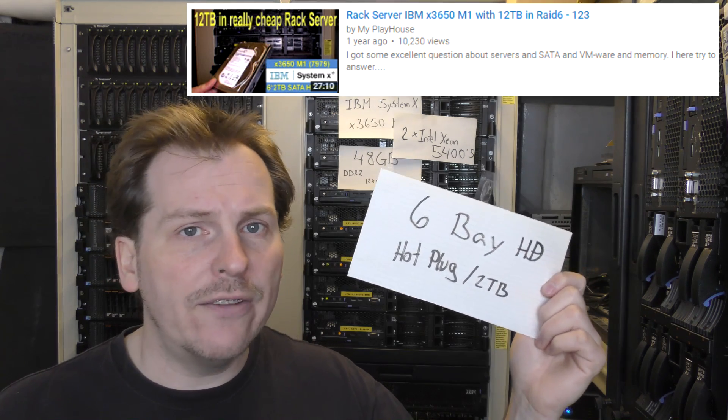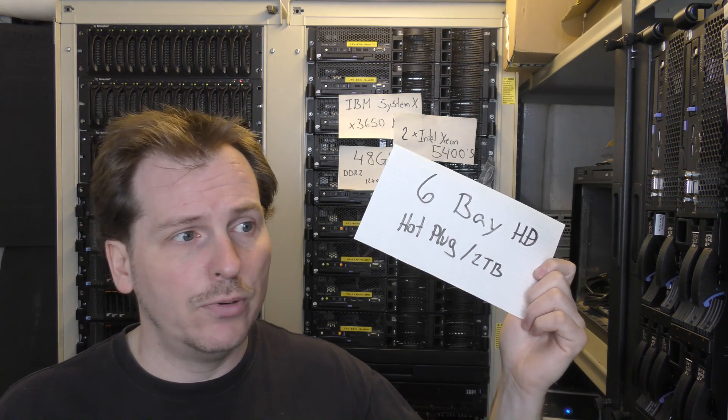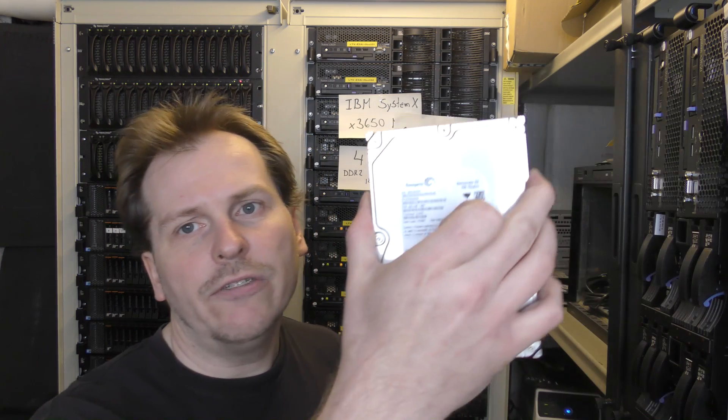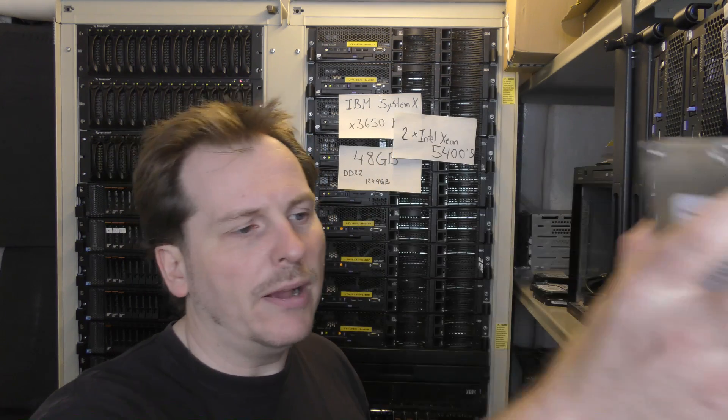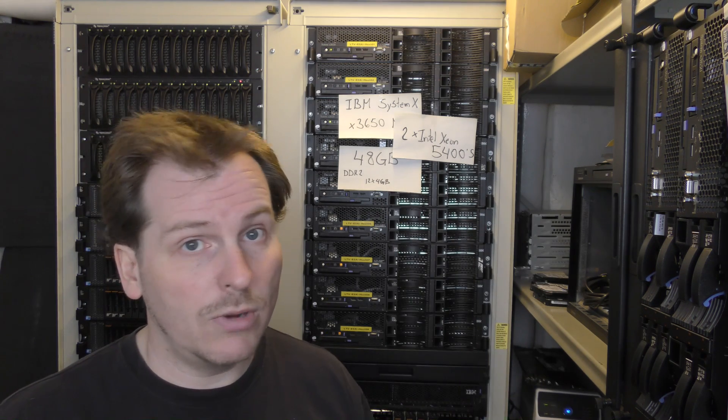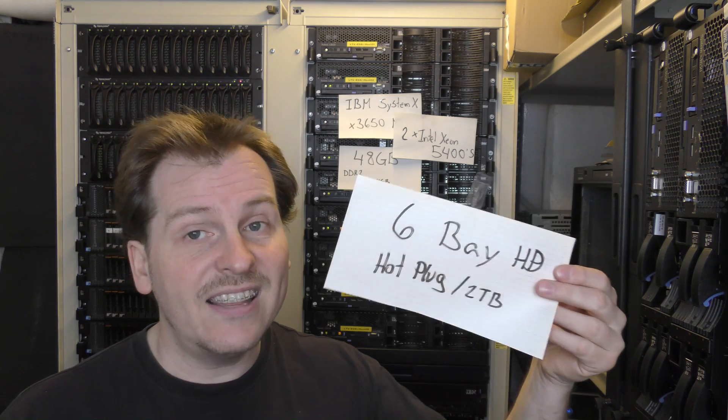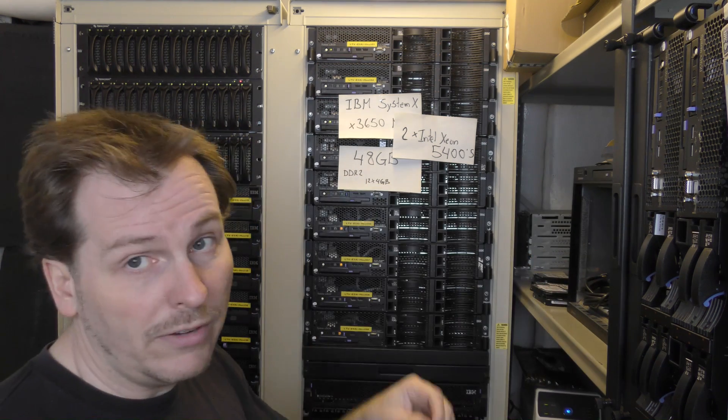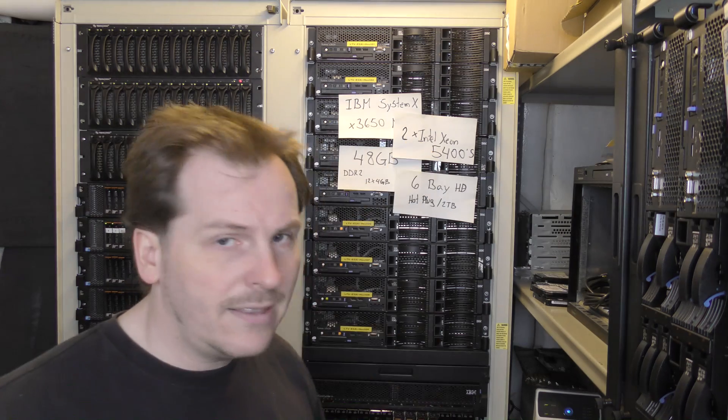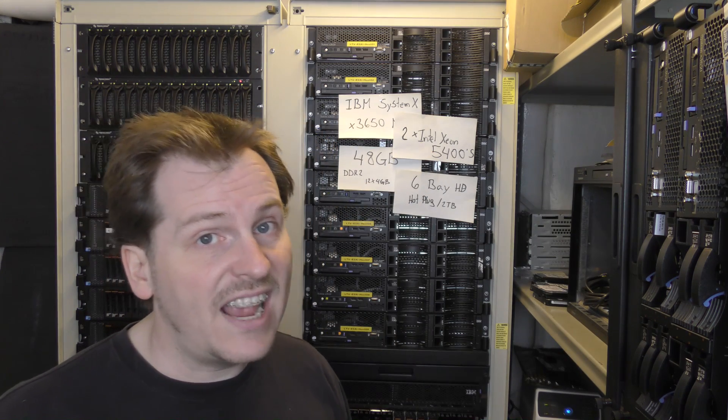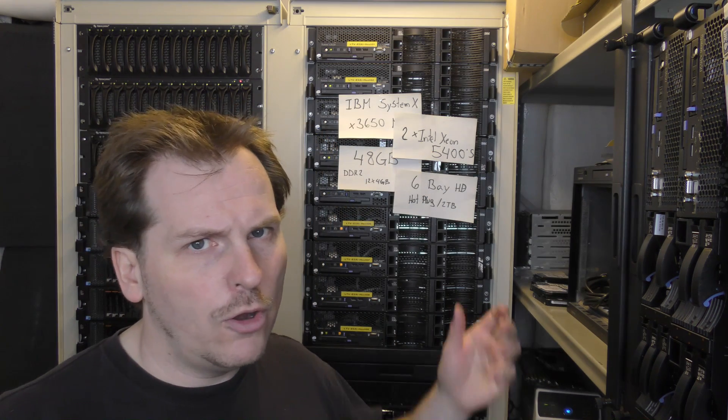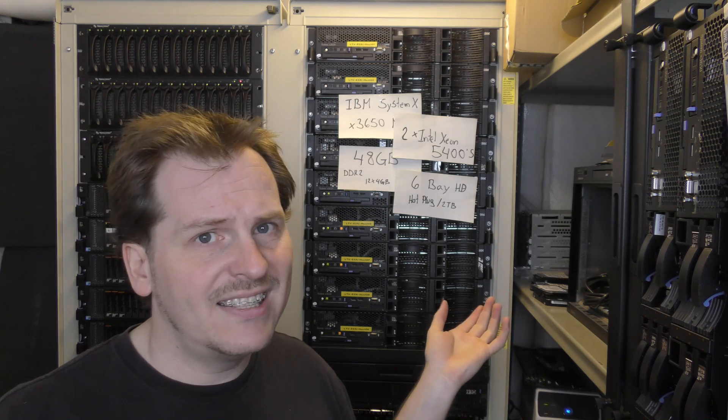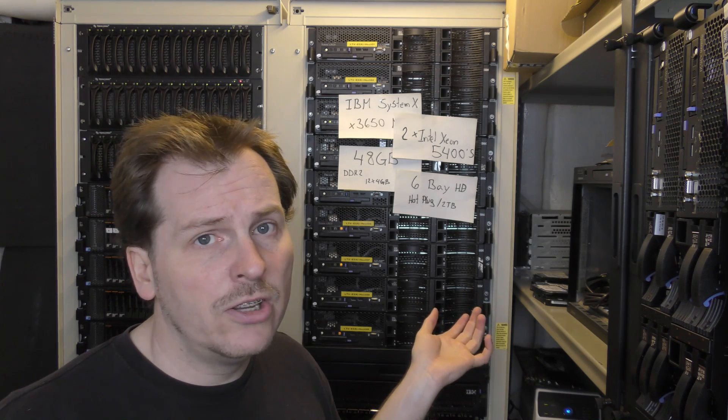And each bay can handle a two terabyte drive. That makes it can handle a total of 12 terabytes. I did a video on that. You don't have to put in six two terabyte disks. You could put in six 750 gigabyte disks or six something else. You could also put in six different size disks, which I will get right back to.